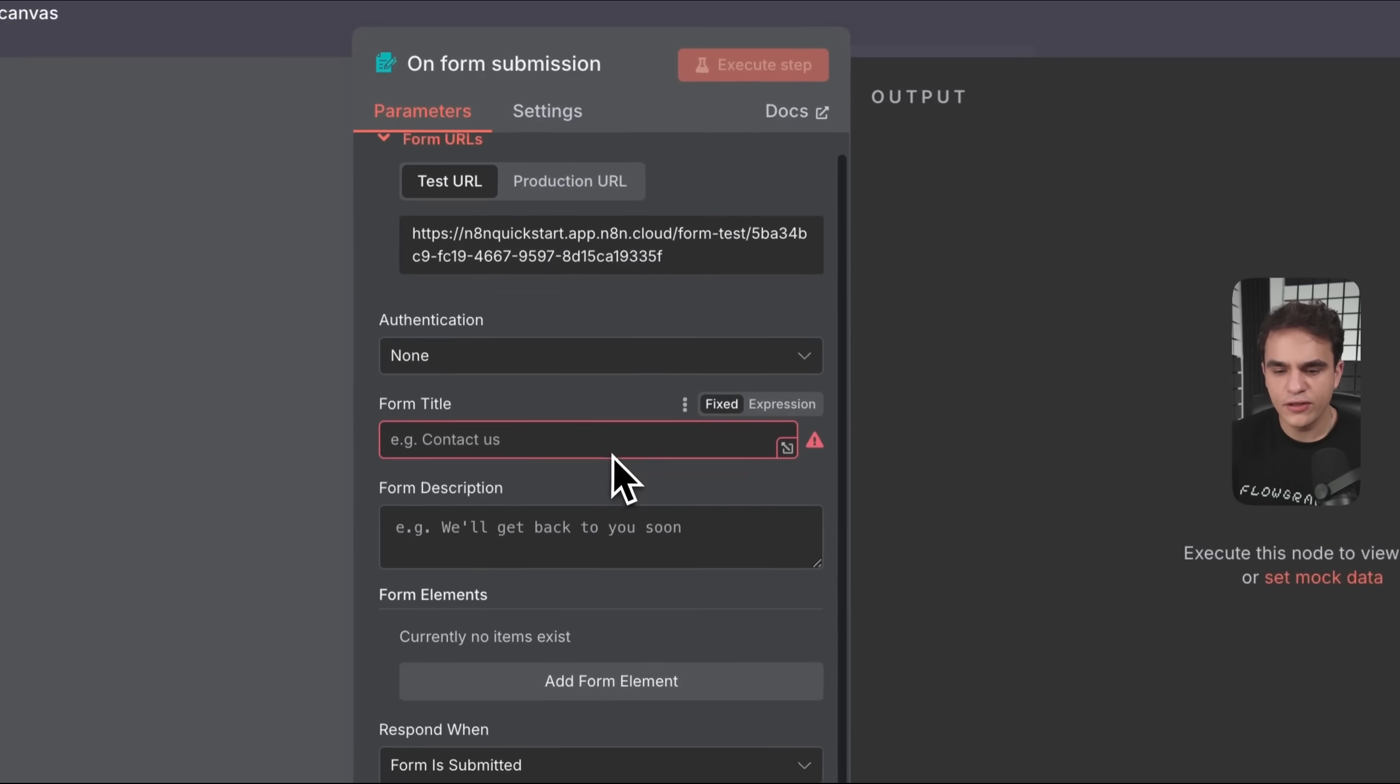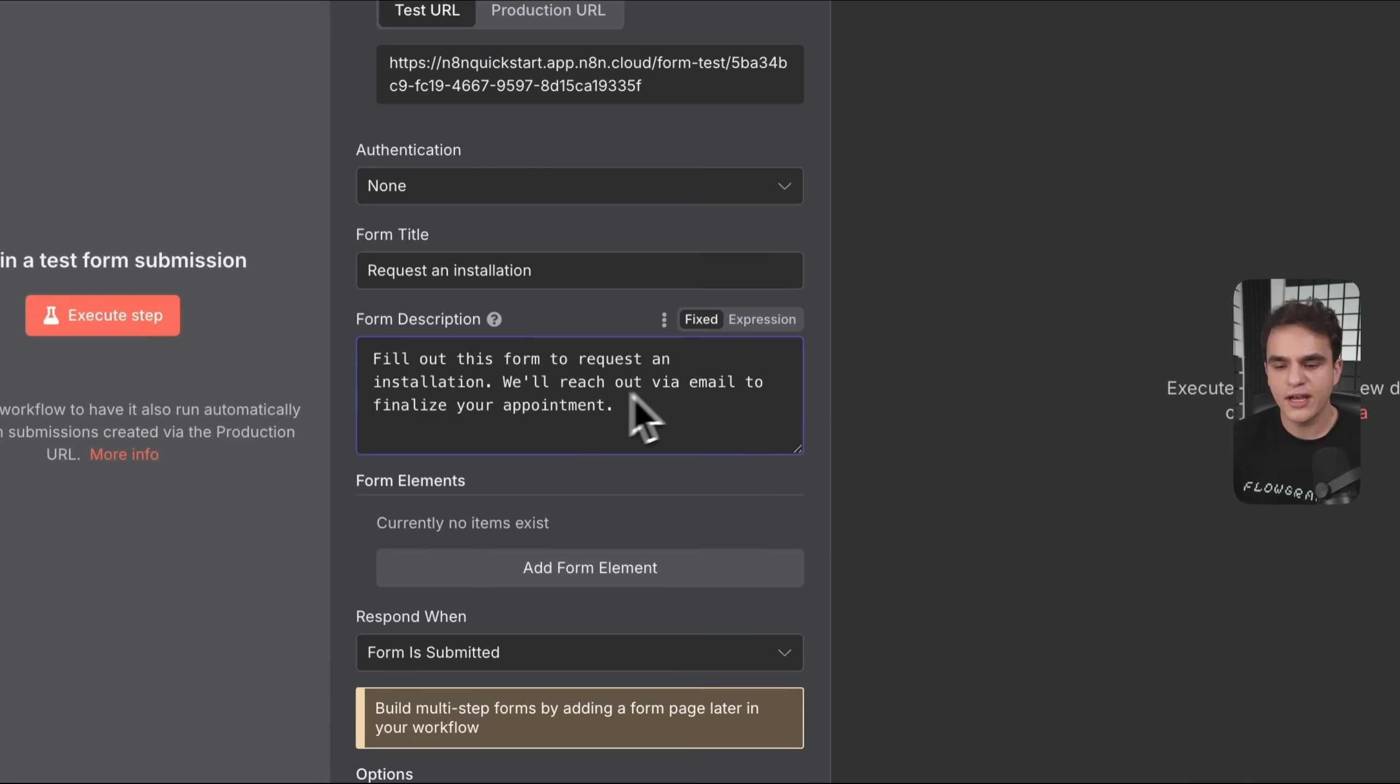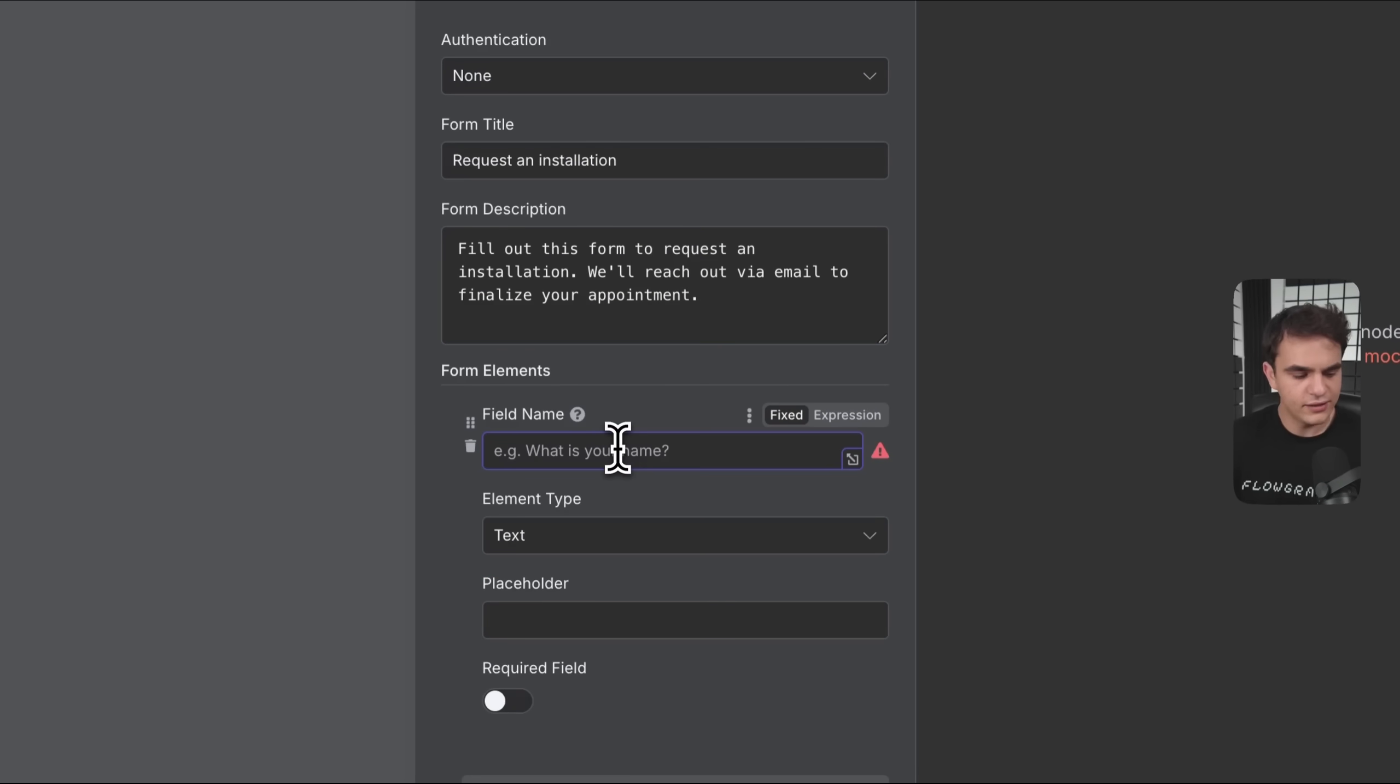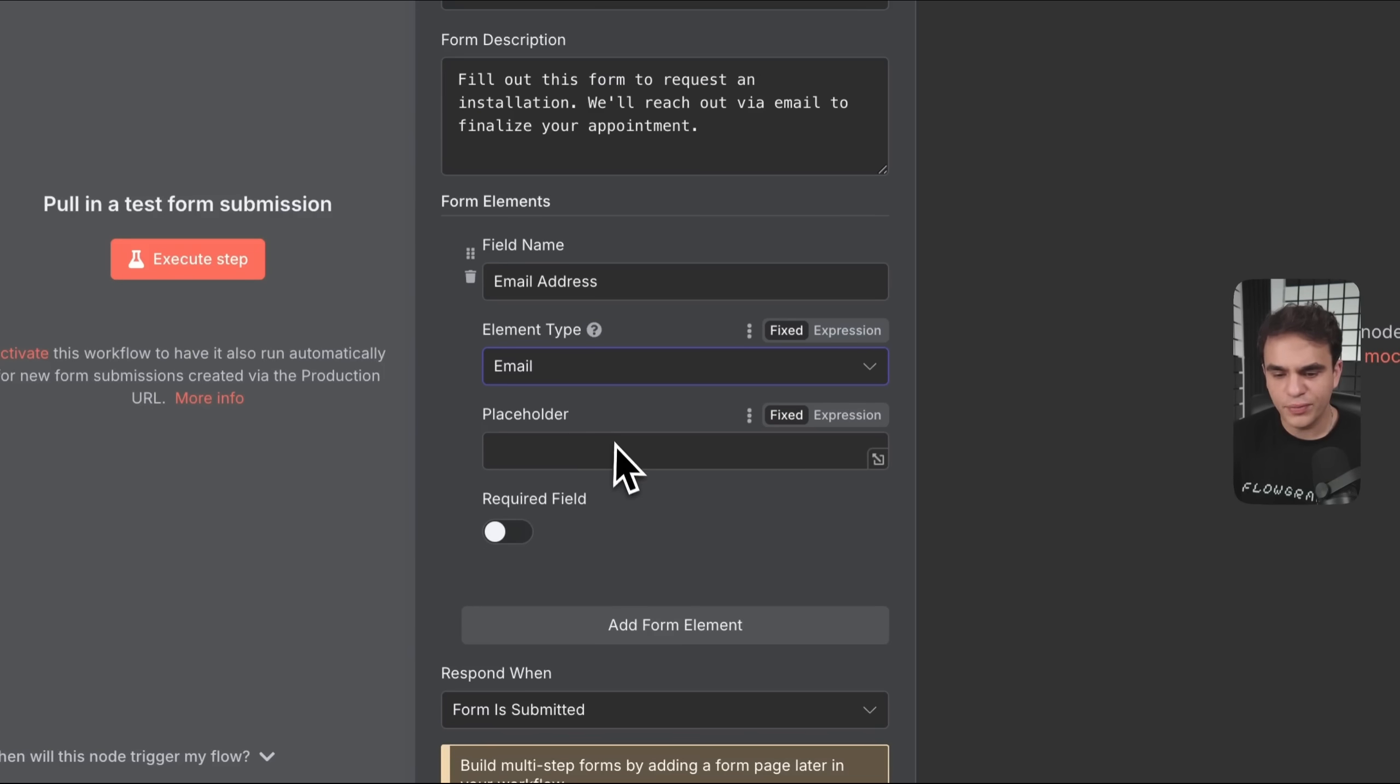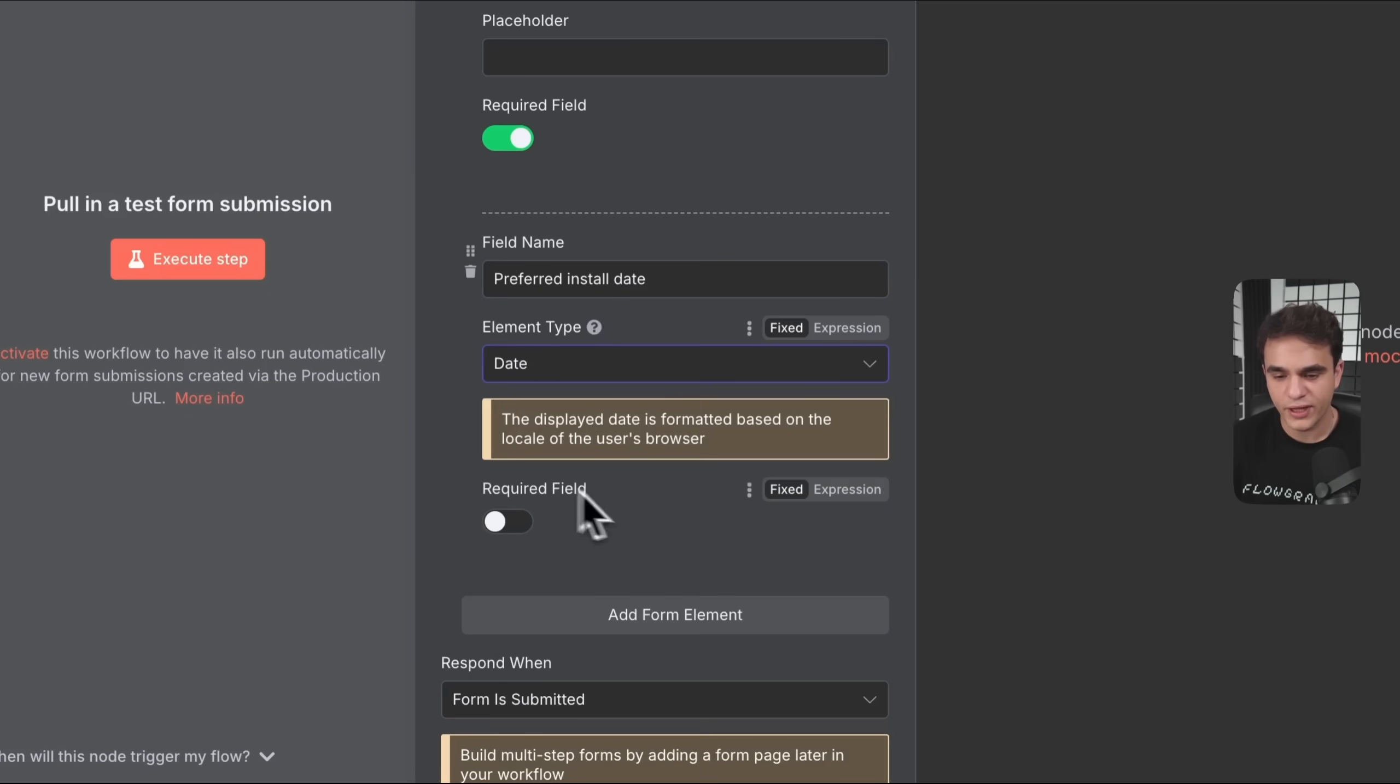There's various parameters that you need to fill out before you can execute a step. These are required fields. As you can see here, there's an error around the form title. So let's give it a title: request an installation. And let's also give it a description: fill out this form to request an installation, we'll reach out via email to finalize your appointment. Next, let's add the form fields that we want the users to actually fill out. These are called form elements in n8n. Let's add the first one and ask for the email. Since an email is text, we could keep this to text, but we do have a specific email type which offers extra data validation. Let's make it required. Then let's also capture their preferred install date so we can do some conditional routing based on that. Let's set that to a date because then it'll be a nice date picker for the user to use.